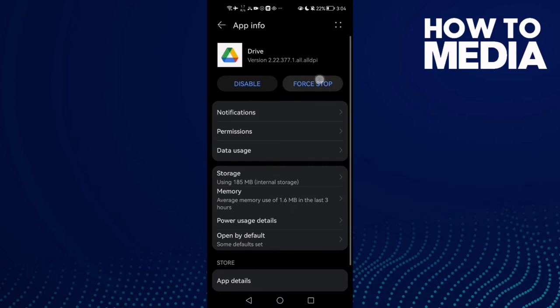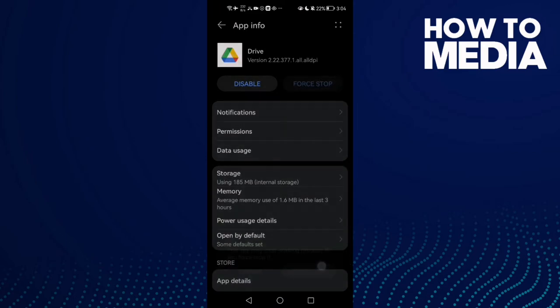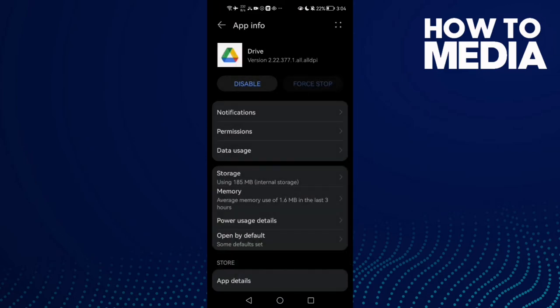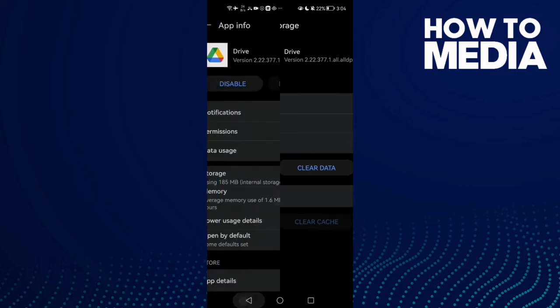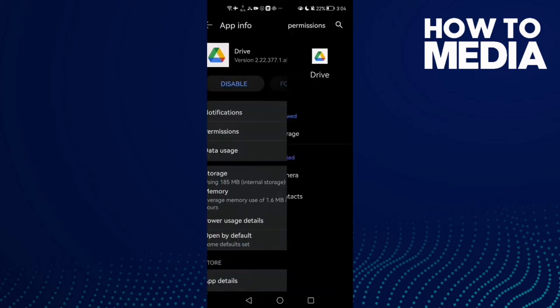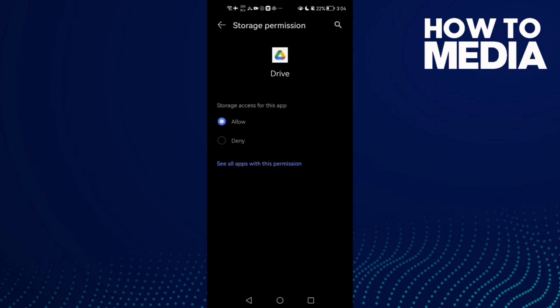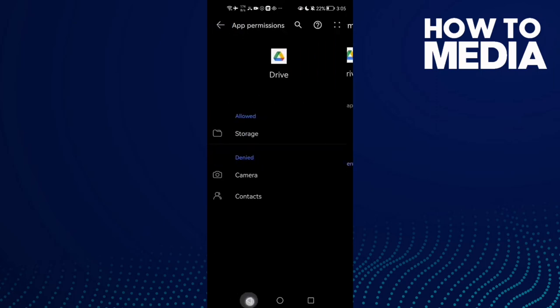Click Stop first, then click Storage and click Clear Cache. Now click Permissions, then click Storage and click Allow.